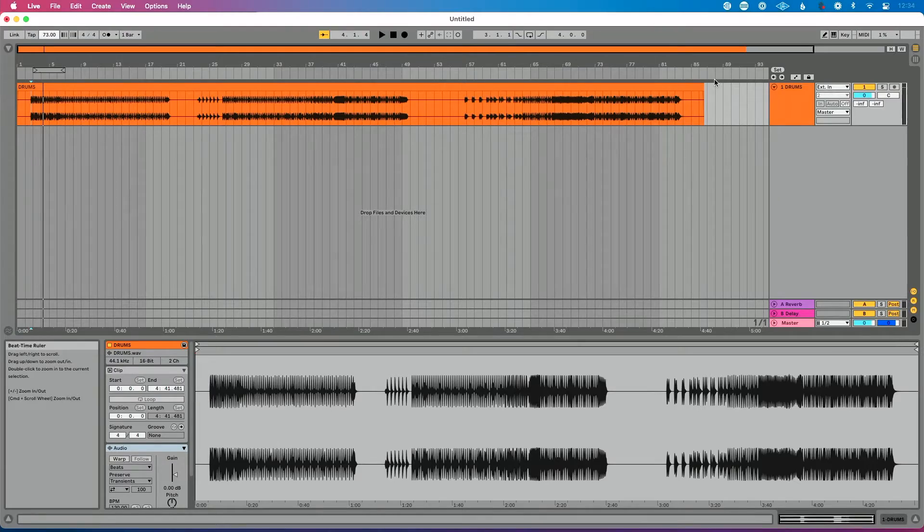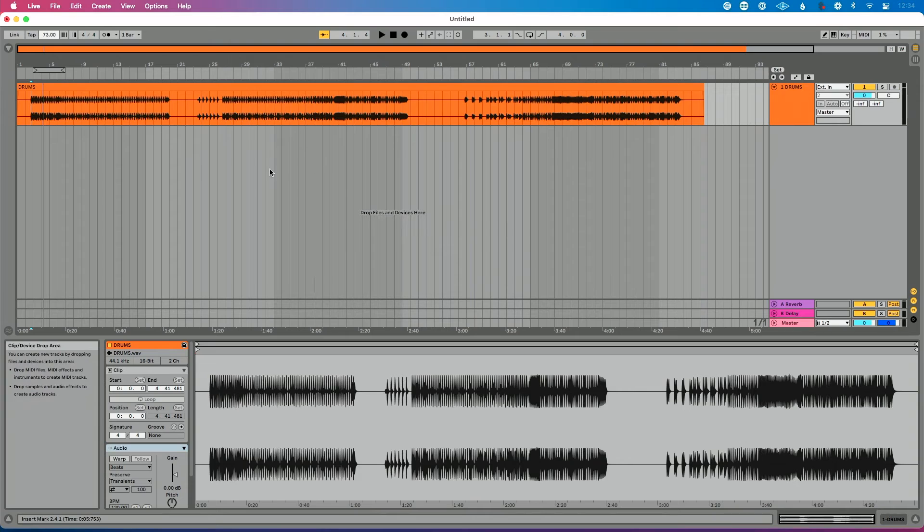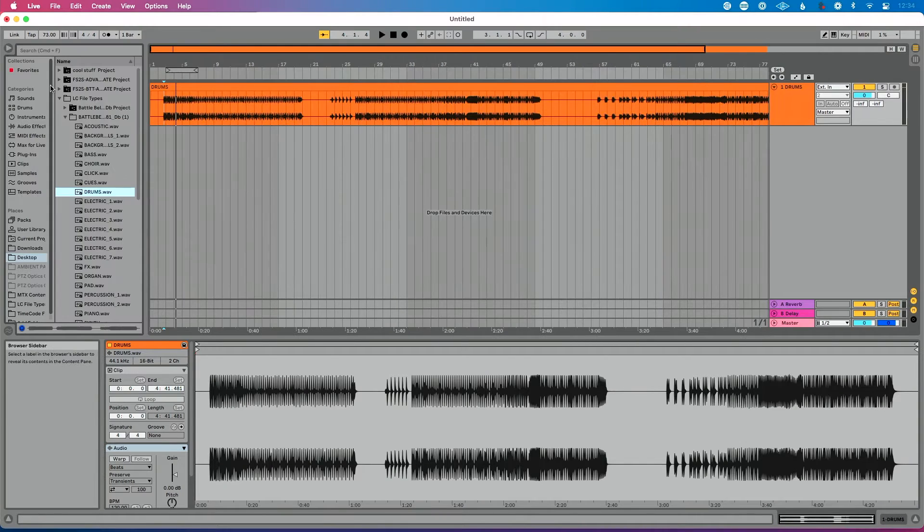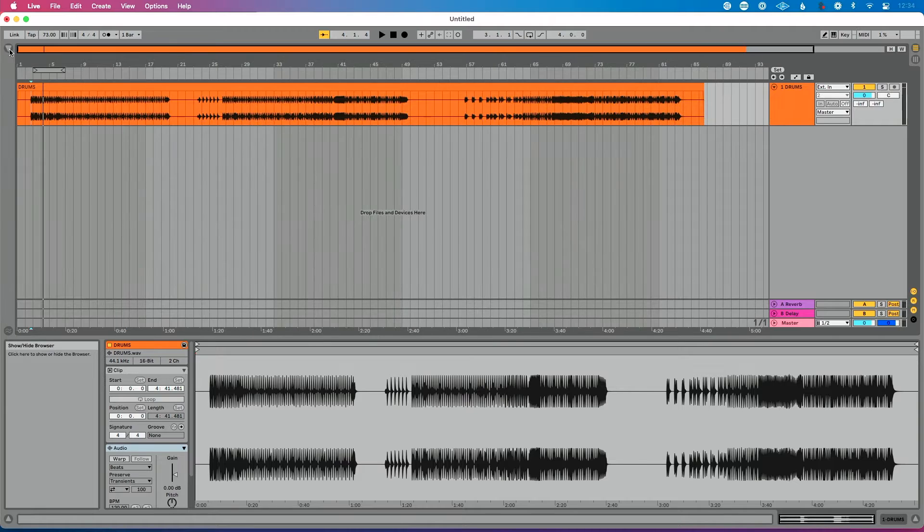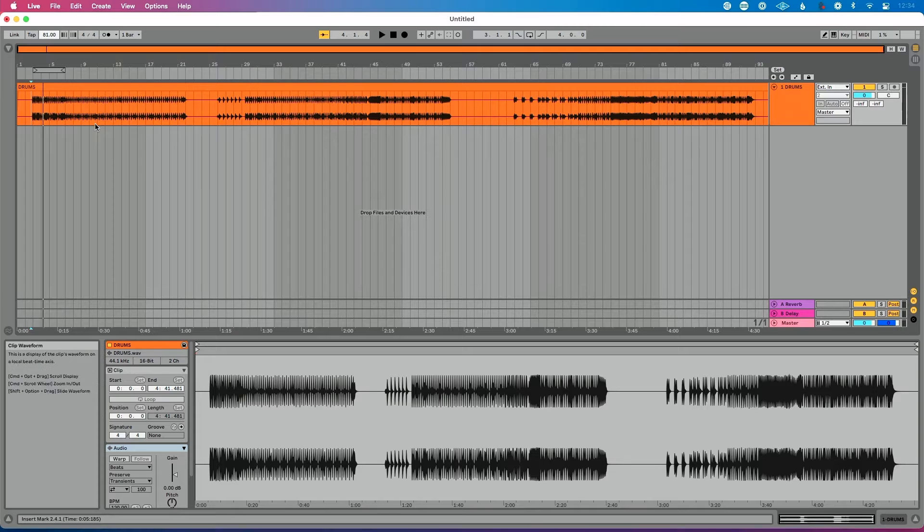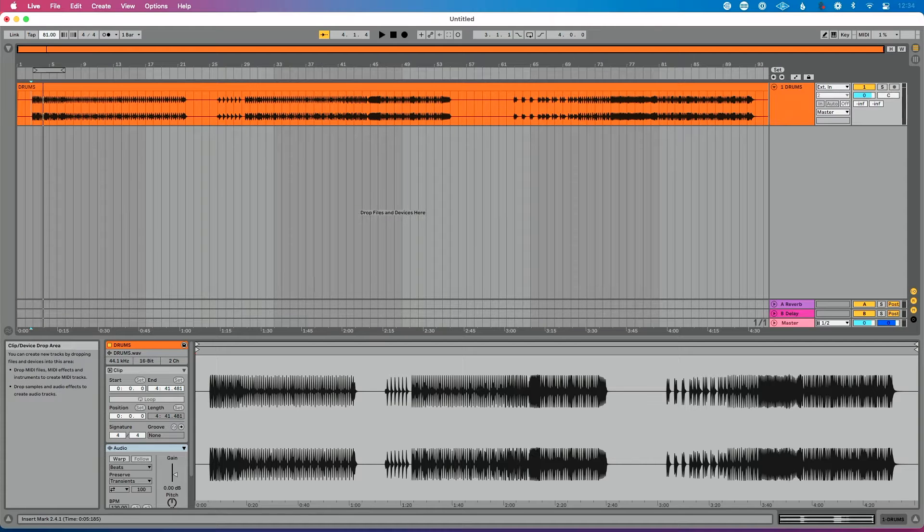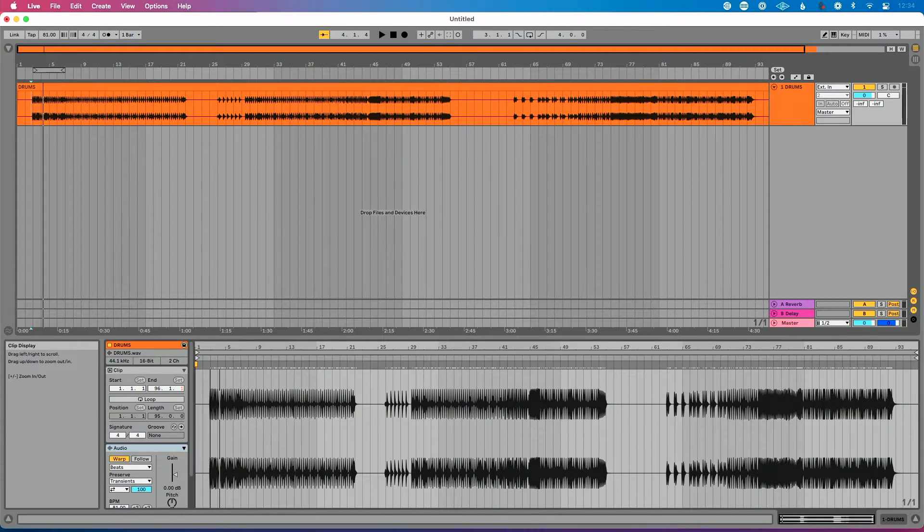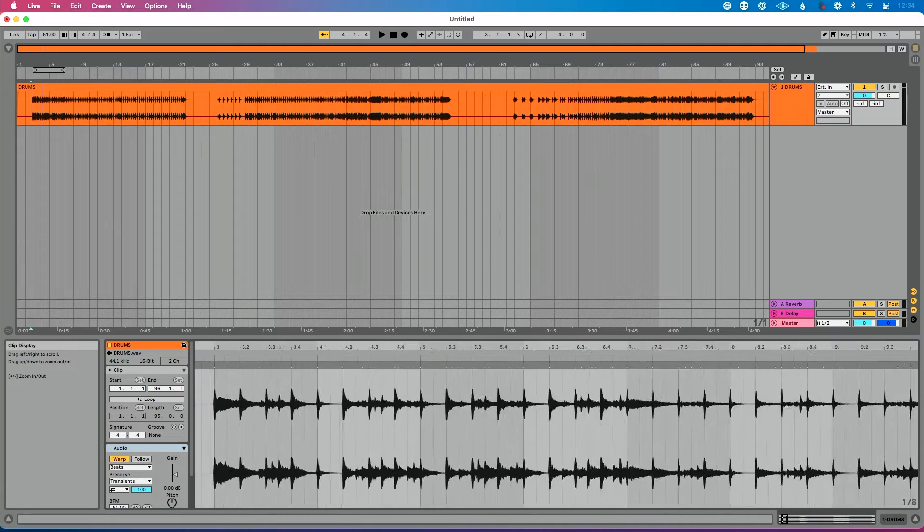But what if we do want to actually have the clip change tempo with live tempo? How do we do that? The way to do this is we need to actually warp our audio. So I'm going to go back here. This clip is at 81 BPM, and so if you only have one clip in your set, I think this is the easiest, best way to warp audio. Set your tempo to the tempo of your clip, go down here and hit warp.